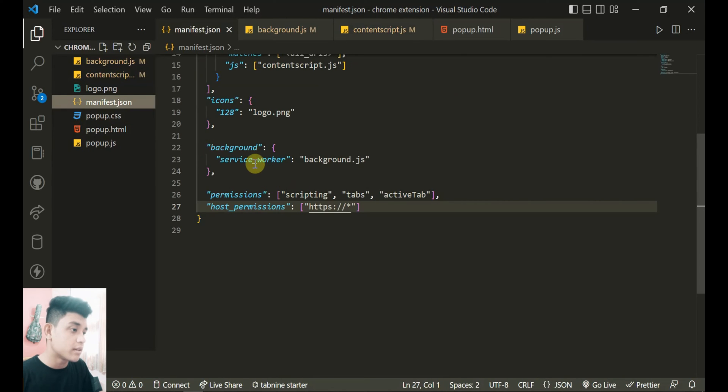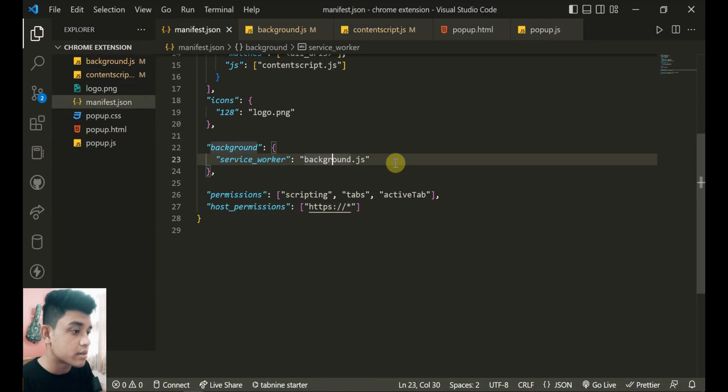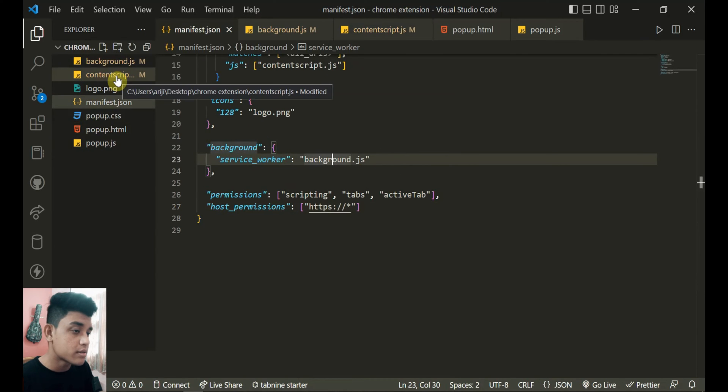And this background script - if I go into this manifest.json, in this version 3 of manifest this is known as service worker with this background script.js. So this background script runs on the background of your browser.